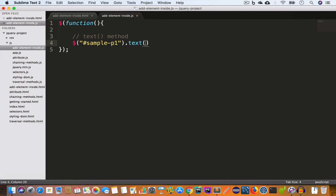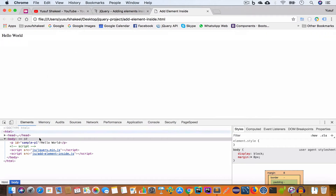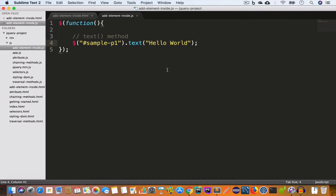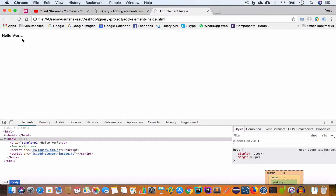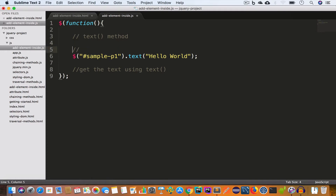Now let's add 'Hello World' text inside the paragraph with id 'sample-p1'. We'll open the JS file and target the paragraph using its id: $("#sample-p1"), then call the text method and pass 'Hello World'. If we save the file, go back to Chrome and reload, we get 'Hello World'. We also use the text method to get text inside an element — that is 'get the text using text method' — versus setting the text, which is 'set the text using text method'.